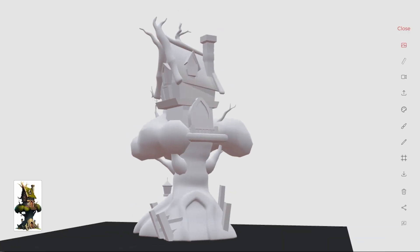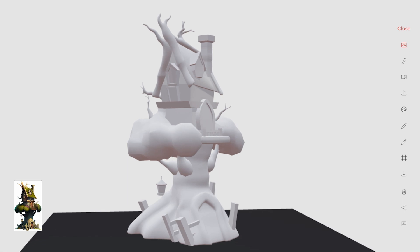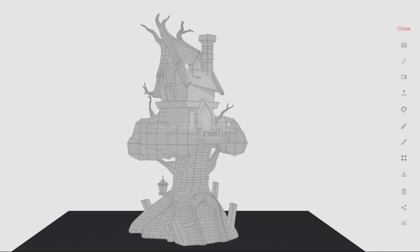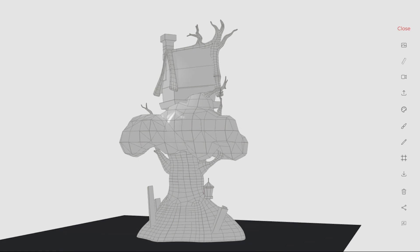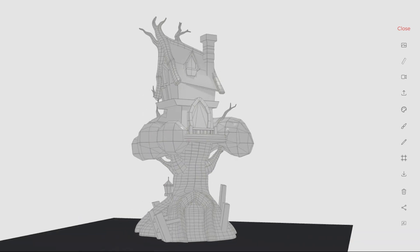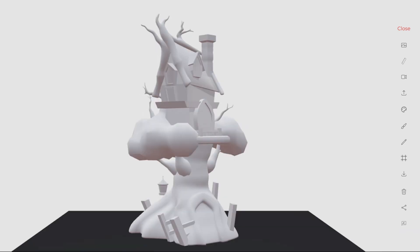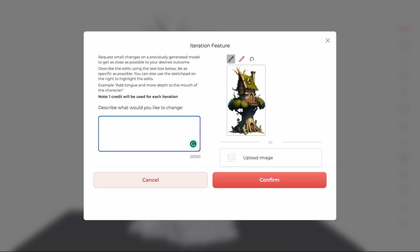You can check the dimensions of your created model. You can view the wireframe of the model and check the topology. You can download your 3D model in your preferred format, and you can request an iteration.